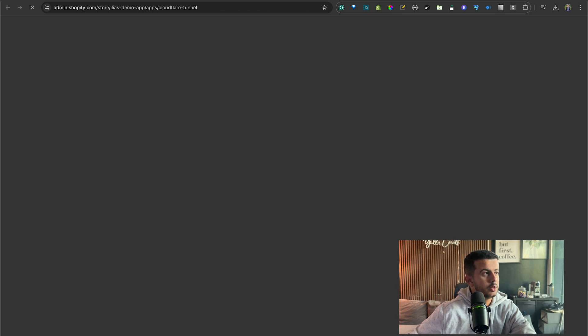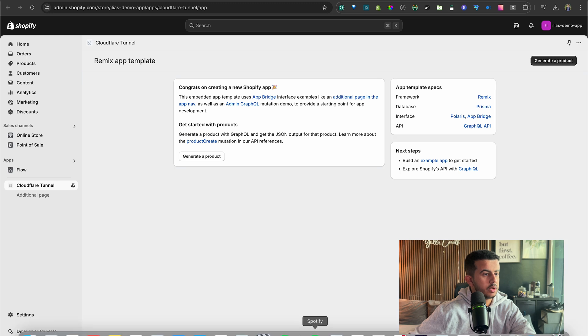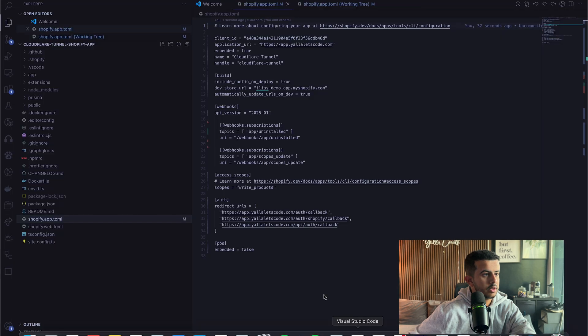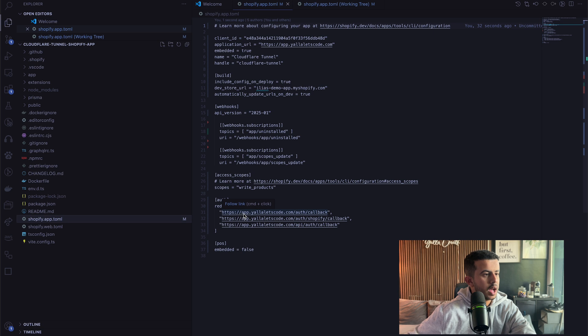And we can double check that they are using our Cloudflare Tunnel from here. As you can see here in the Tunnel file in the redirect URL, we have app.yallaletscodee.com/auth/callback. It's using our custom Tunnel URL.